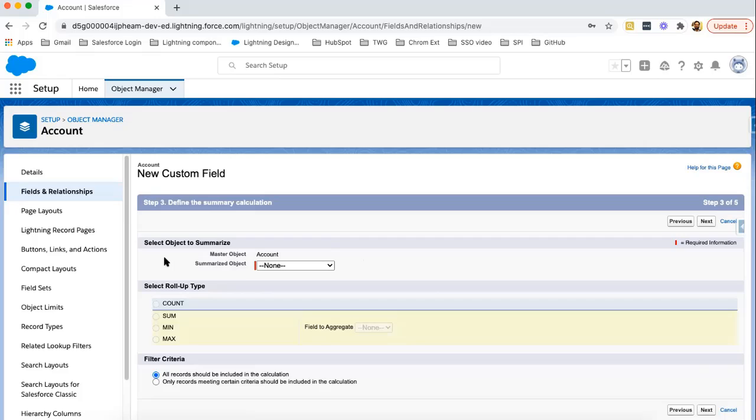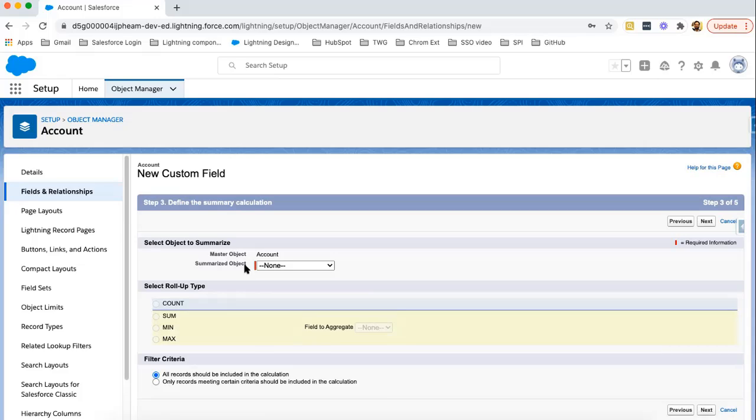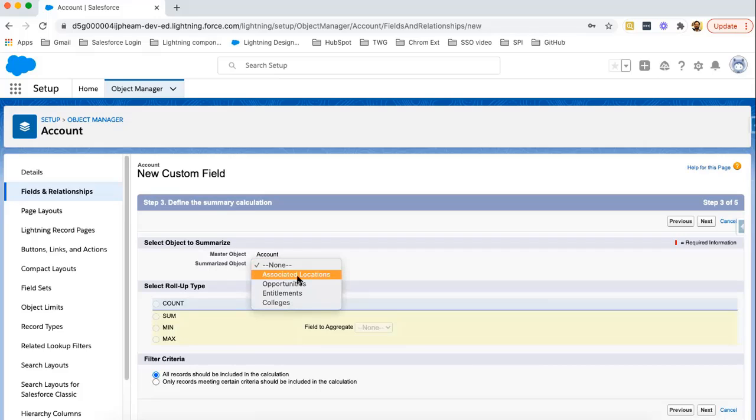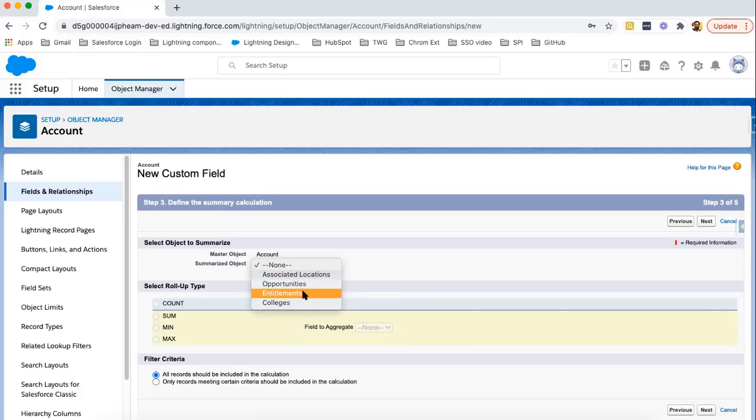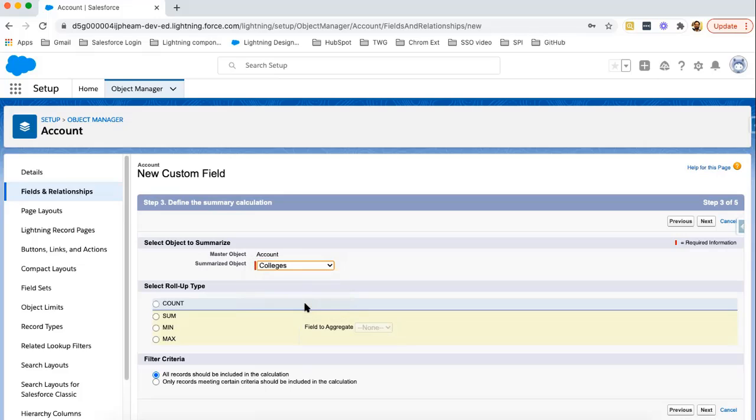Here you can see, it is asking for selecting object to summarize. Master object is account and the summarized object will be the child object. Wherever you have created master detail relationship that lookups to account object, those child objects will be available here. You can see associated locations, opportunities, entitlements, colleges. These four are child of account. I am choosing Colleges.